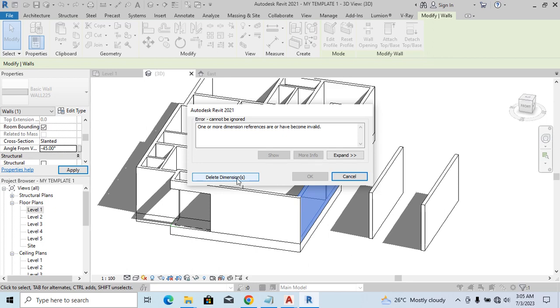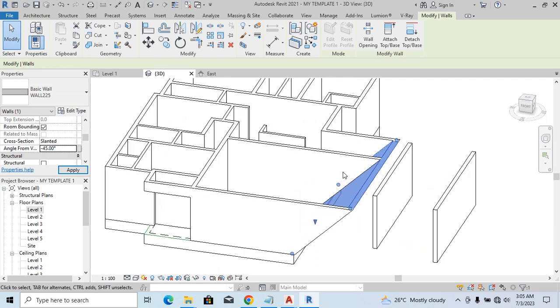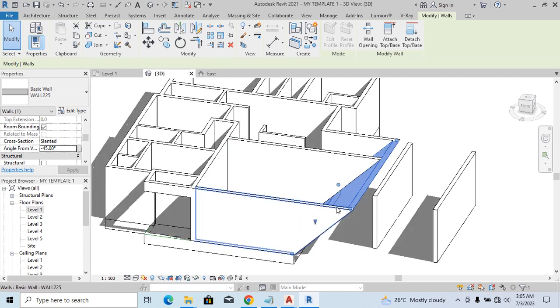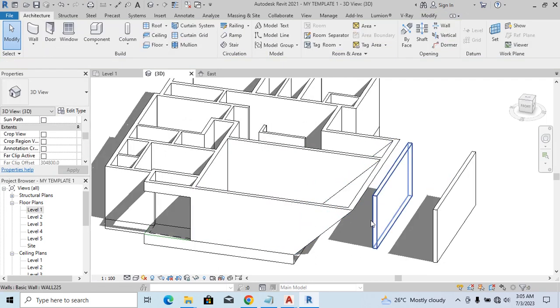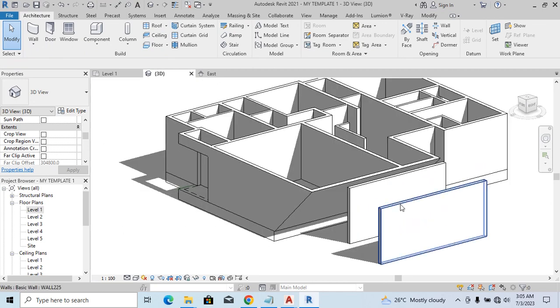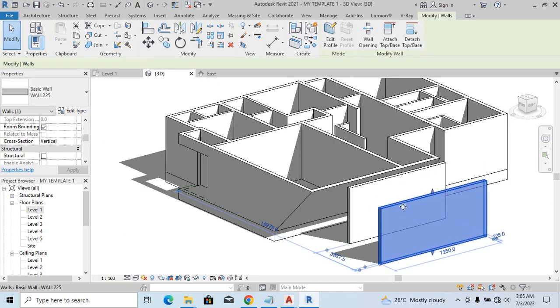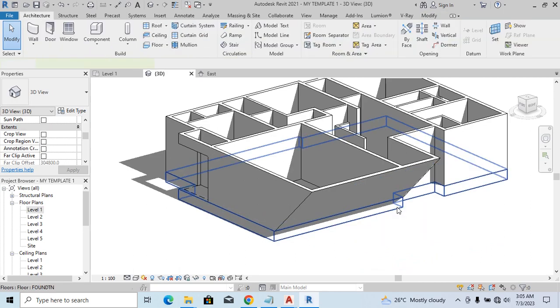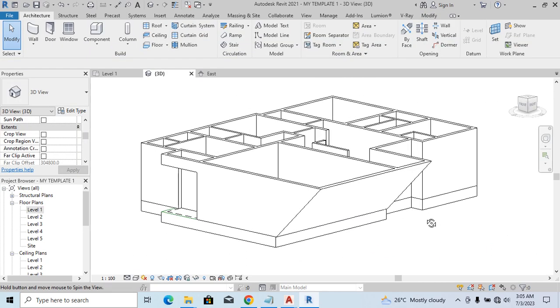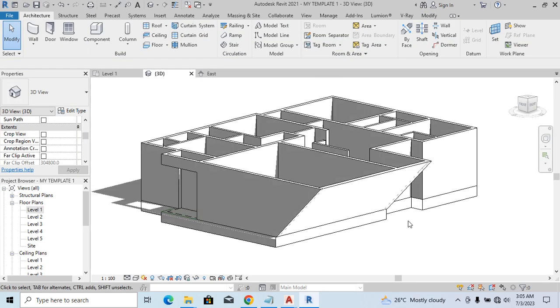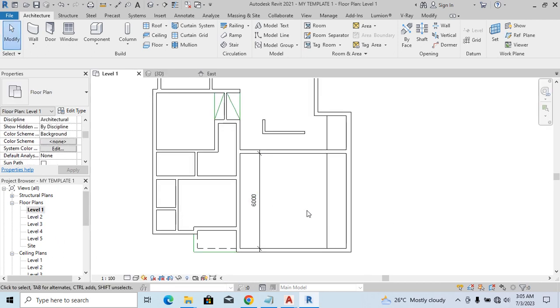But once I say 'All right, delete dimensions,' the dimension is deleted and then you can now see the wall slanted that way. Now let me delete this because we are not using it. You can now see the wall slanted that other way. If I go back to Level 1, you'll notice that the horizontal part of the dimension has been deleted.